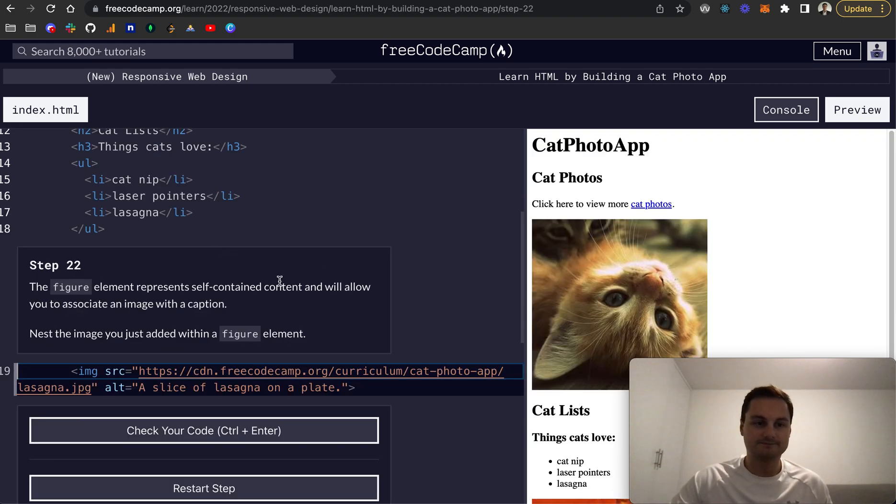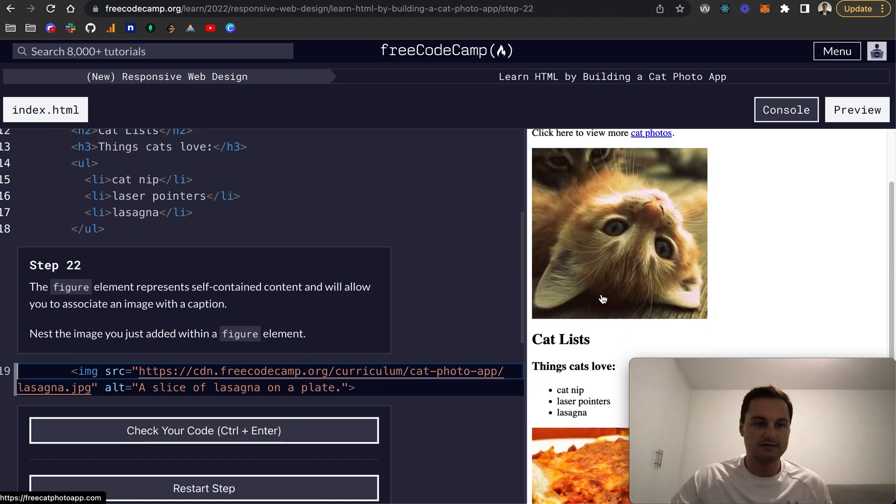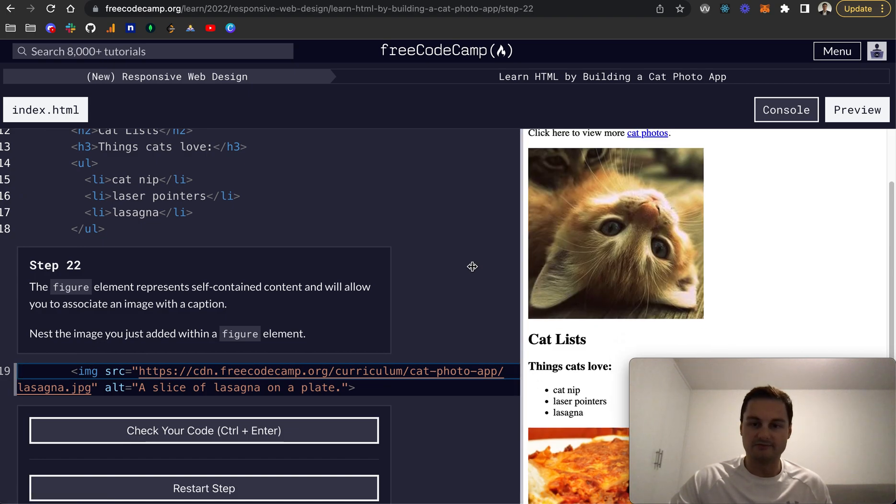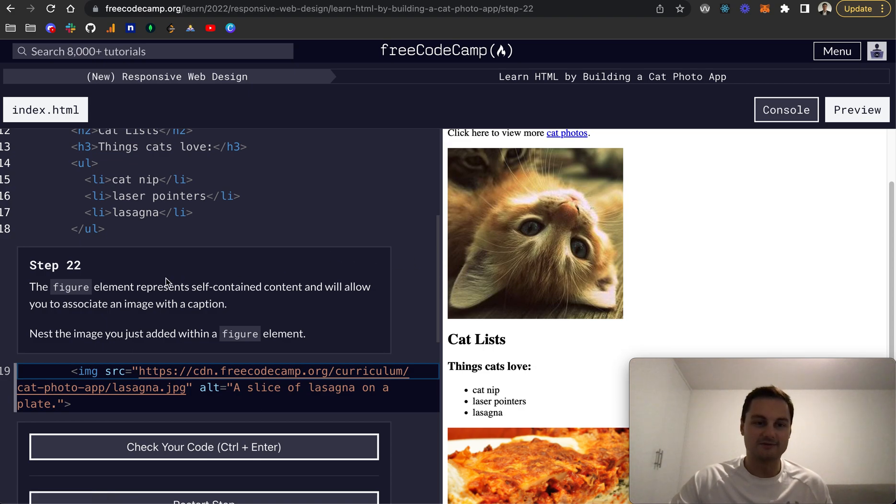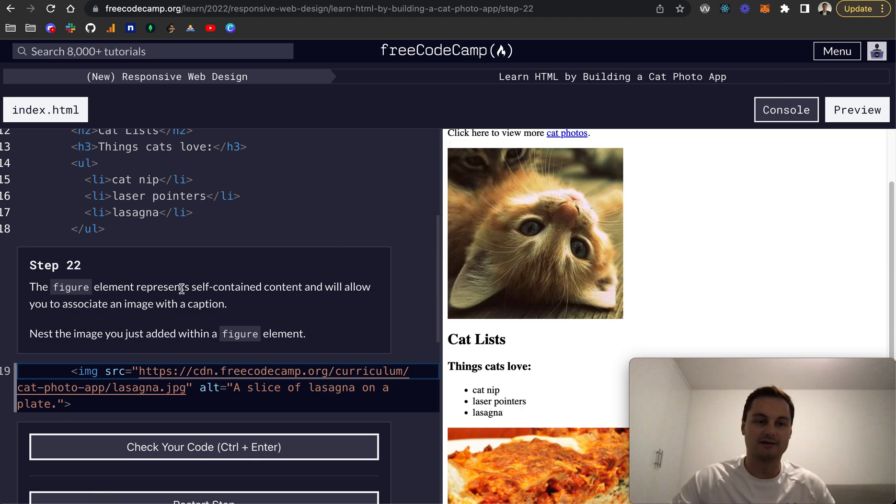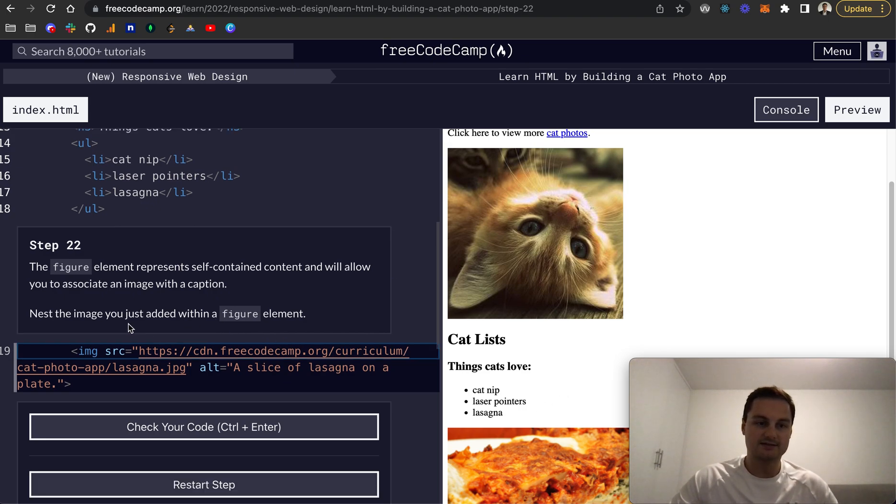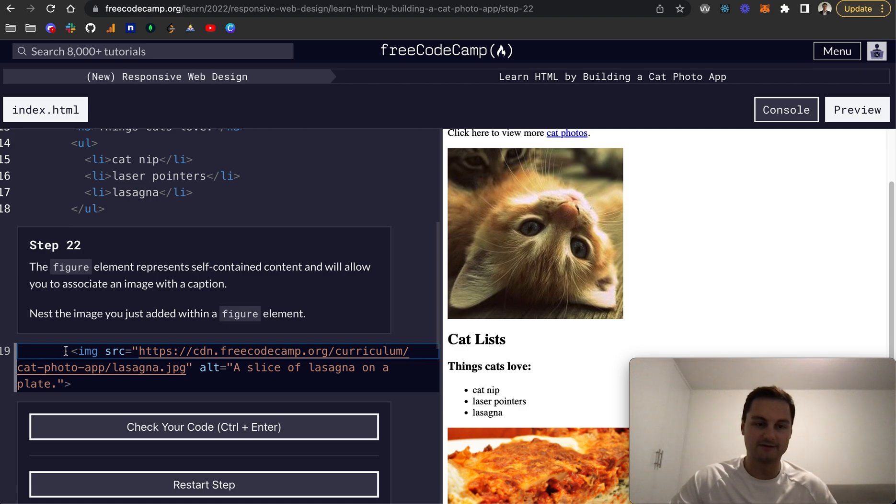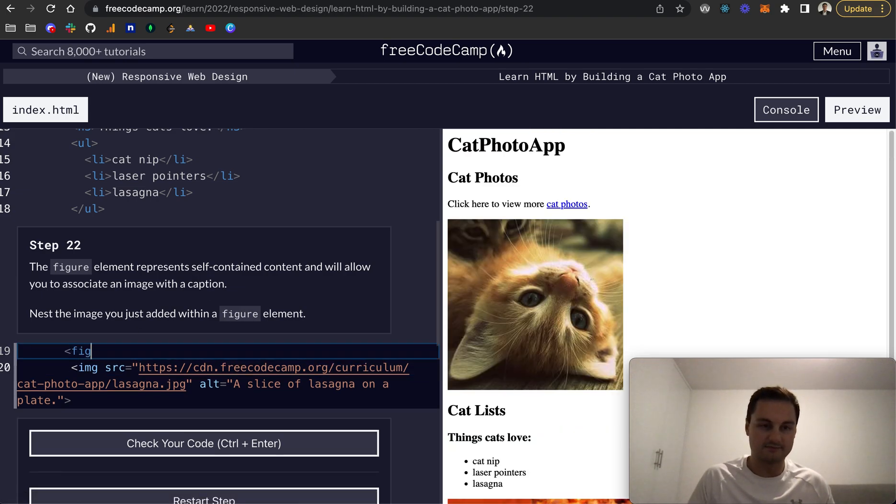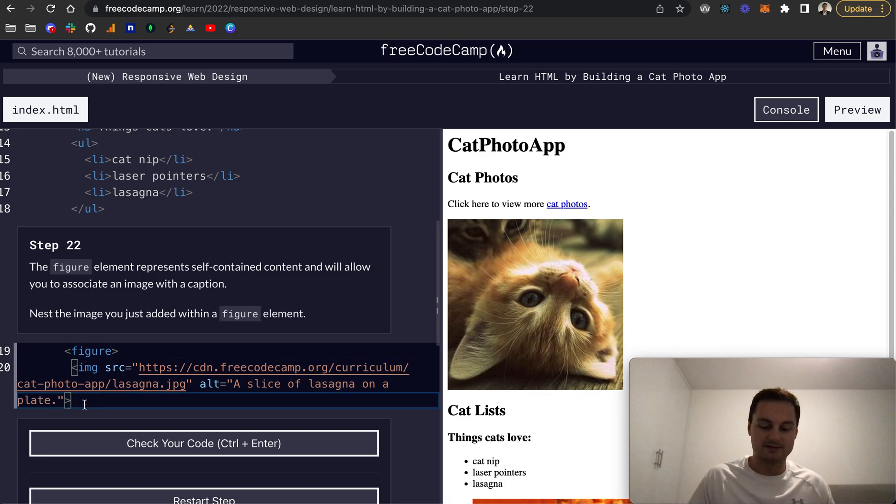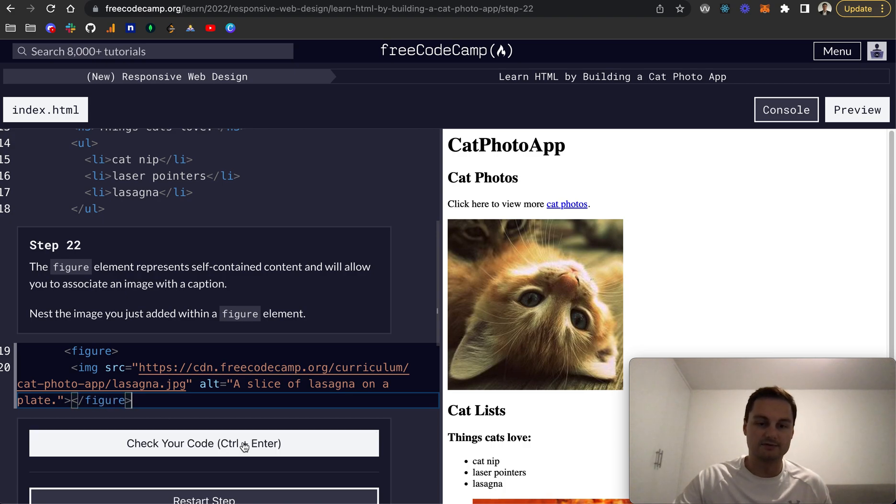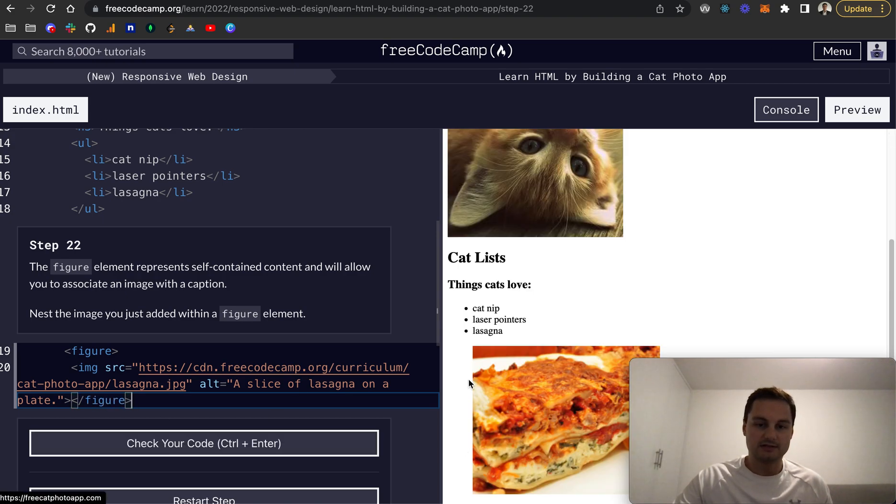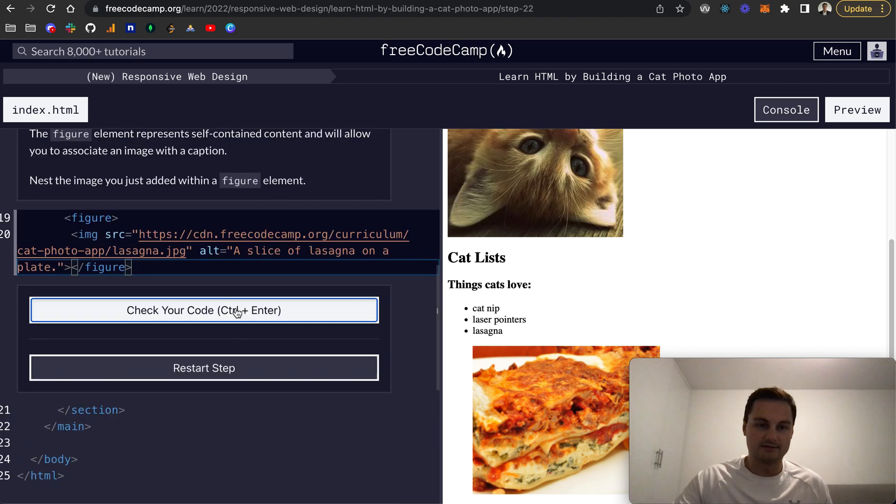Step 22. The figure element represents self-contained content and will allow you to associate an image with a caption. Next, nest the image you just added within a figure element. So figure like that, and this will need a closing tag afterwards. Let's check that and that's all good.